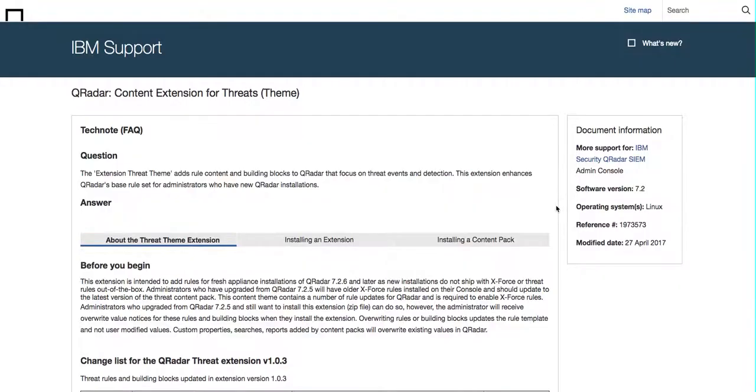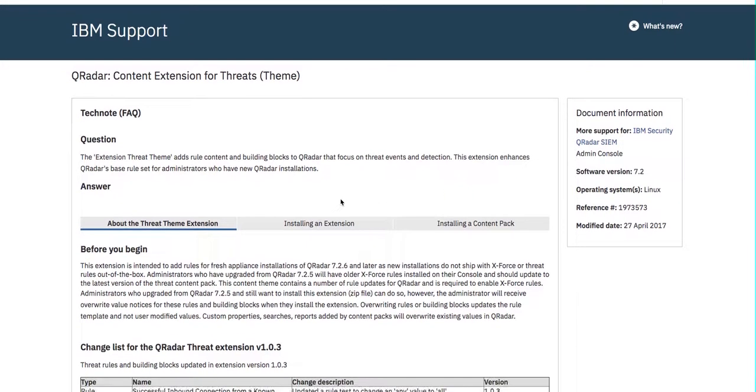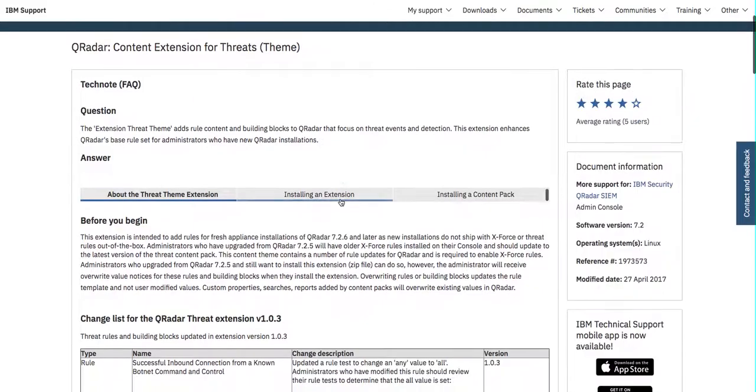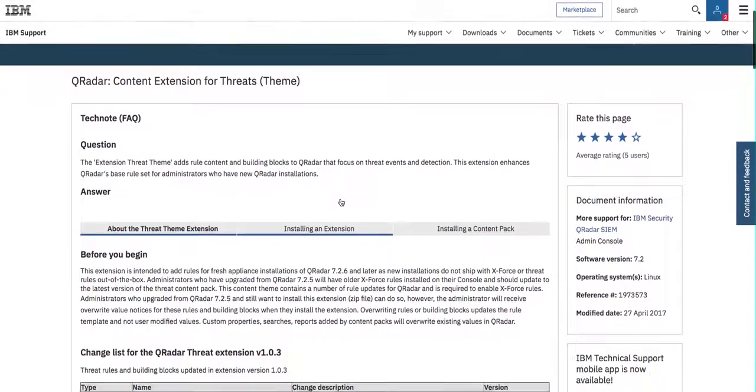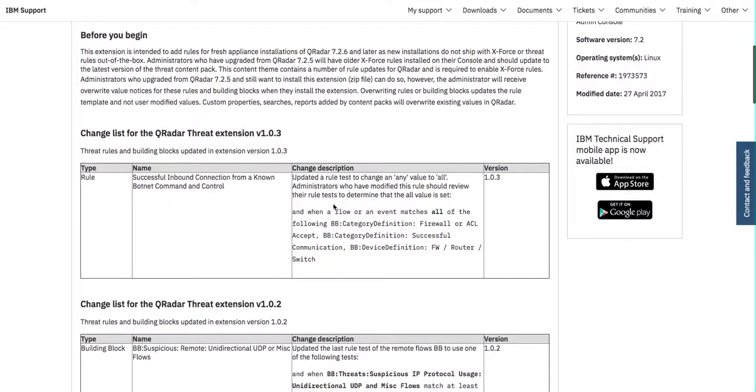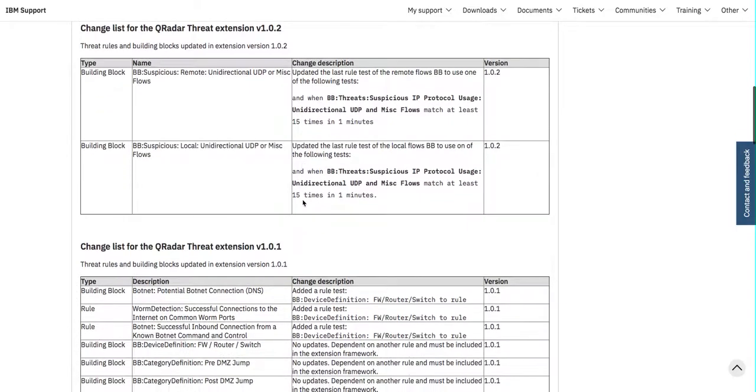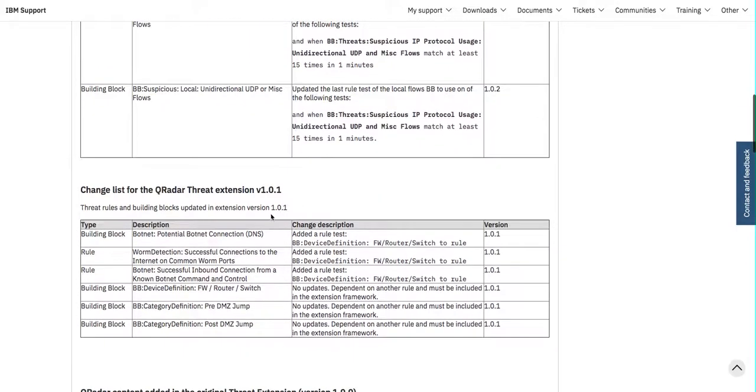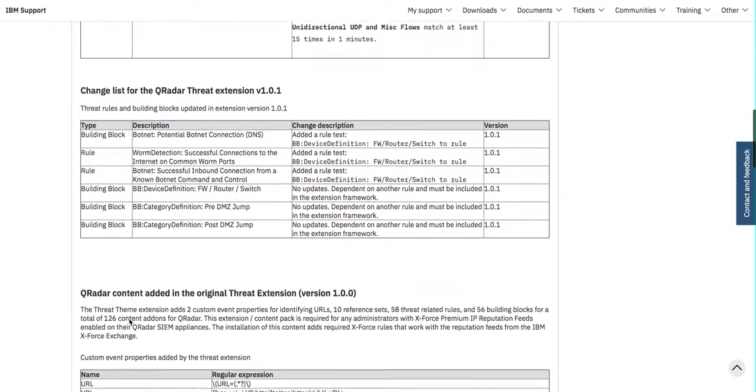So I actually went in it and downloaded it and I have it ready, and you can click here on the documentation to see the things that this Content Pack adds, actually quite a few things. As you see, we have rules, we have building blocks on the different versions, more rules.